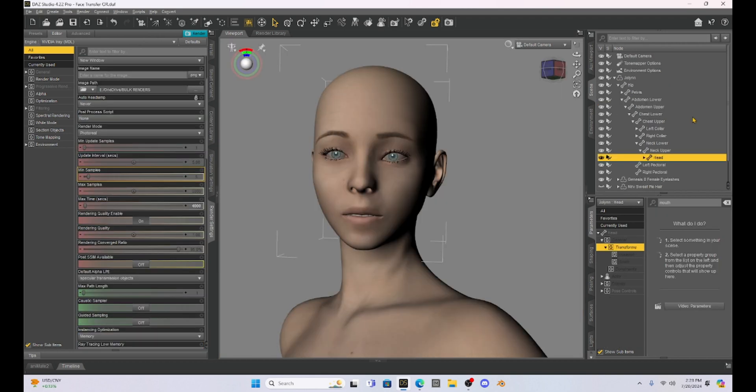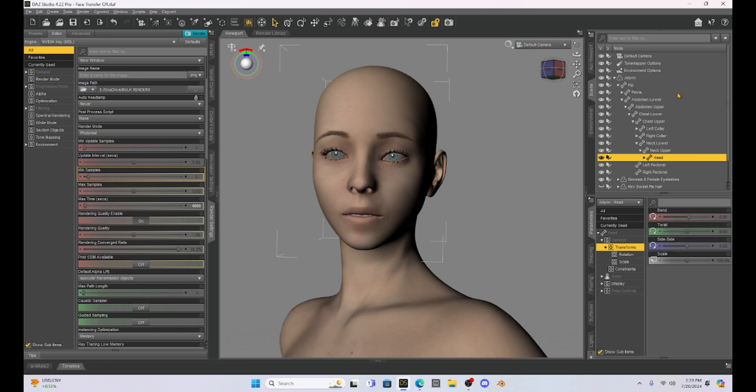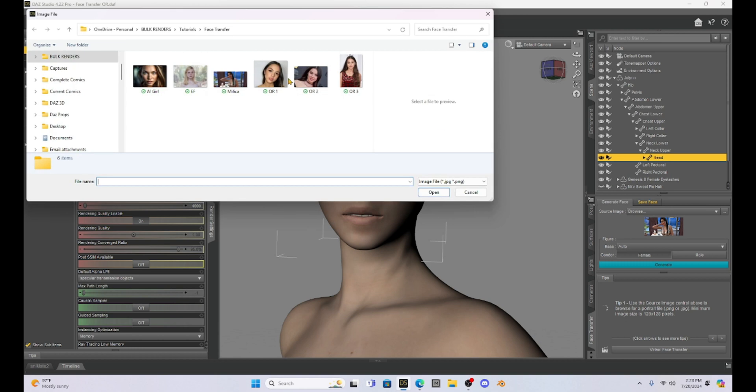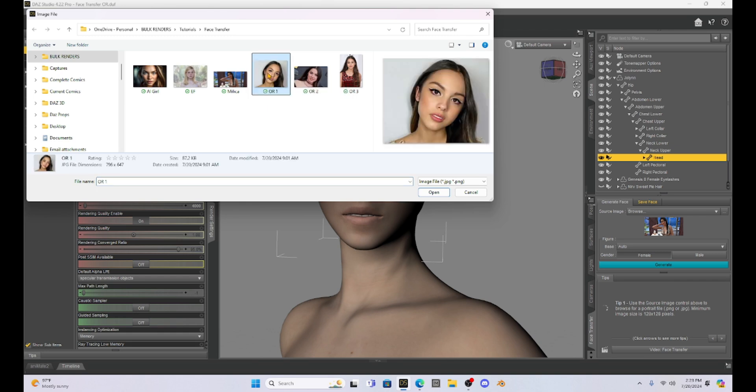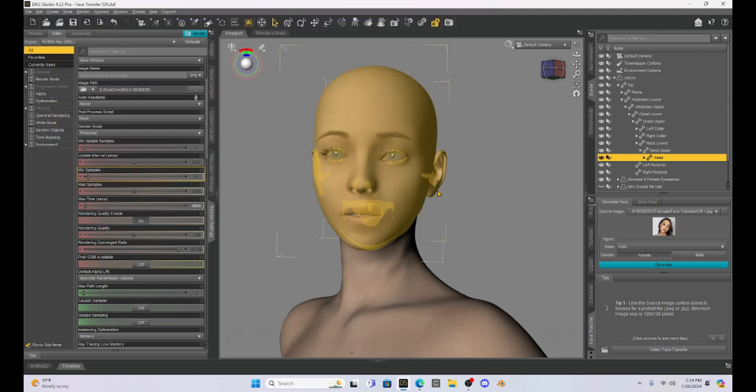So I now again have the Genesis 8 base character. And what we're going to do is we are going to try and create a person from a real picture. So I am going to go down to the face transfer and I am going to select a picture that I just took off the internet. Here she is. This is a real, well, celebrity, not trying to steal anyone's image, but I just want to show you how this works. I tried a couple different pictures of this person, but I think this one is going to be the best. So I kind of played around with it.